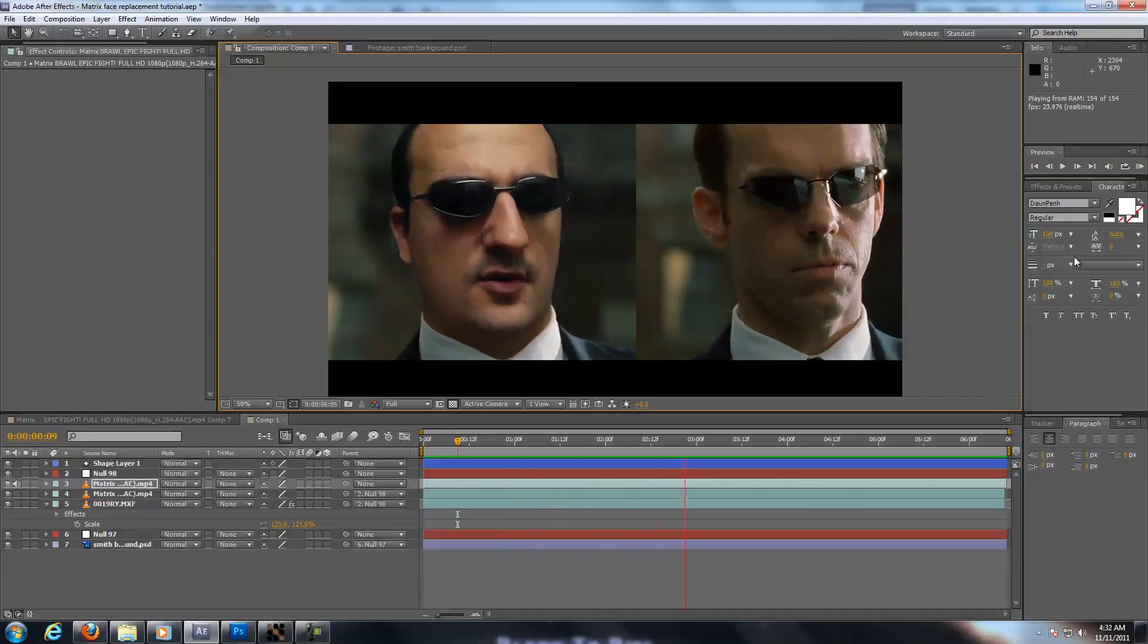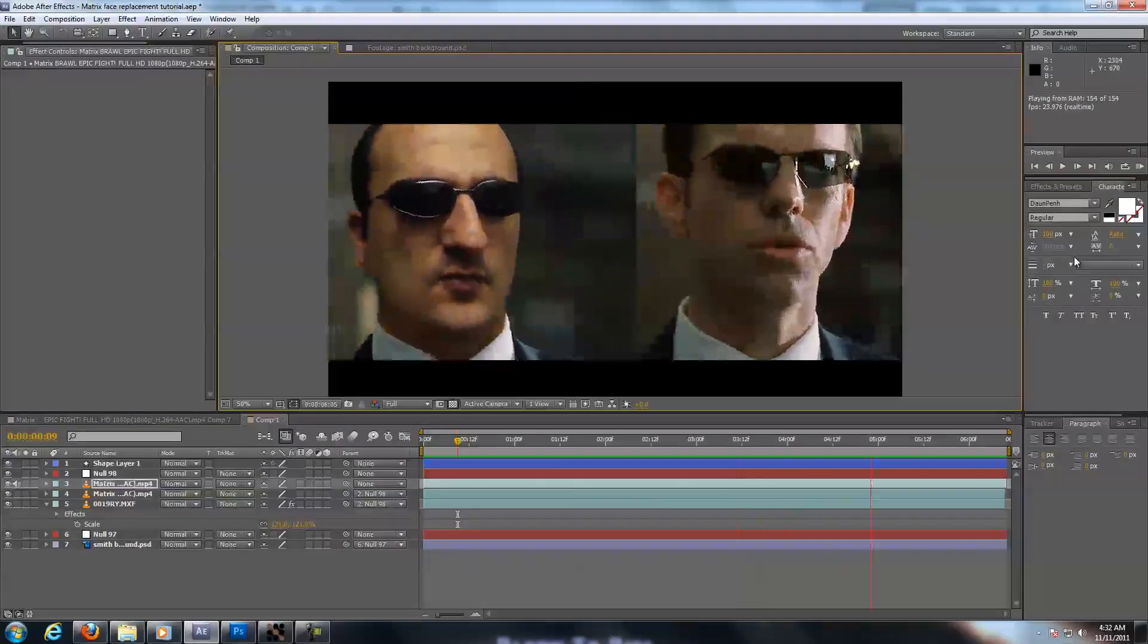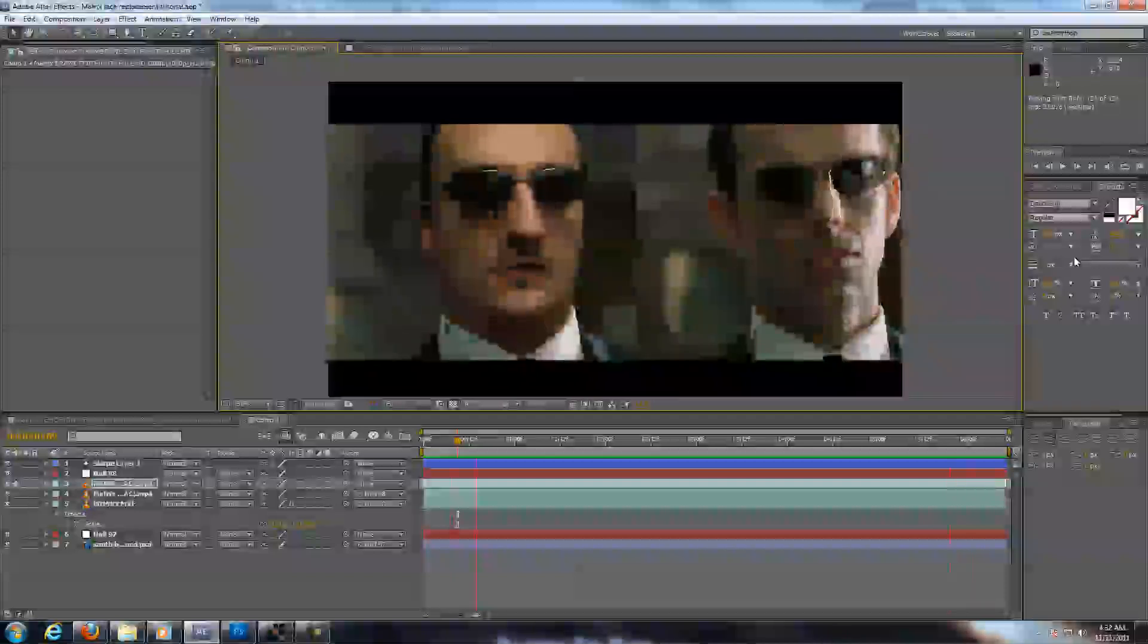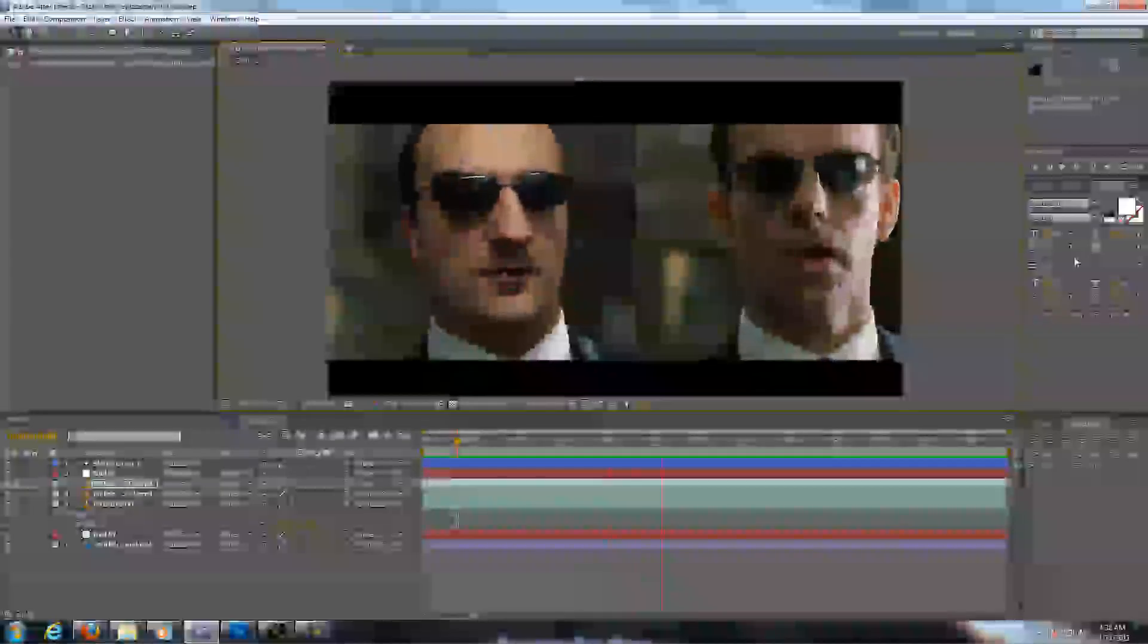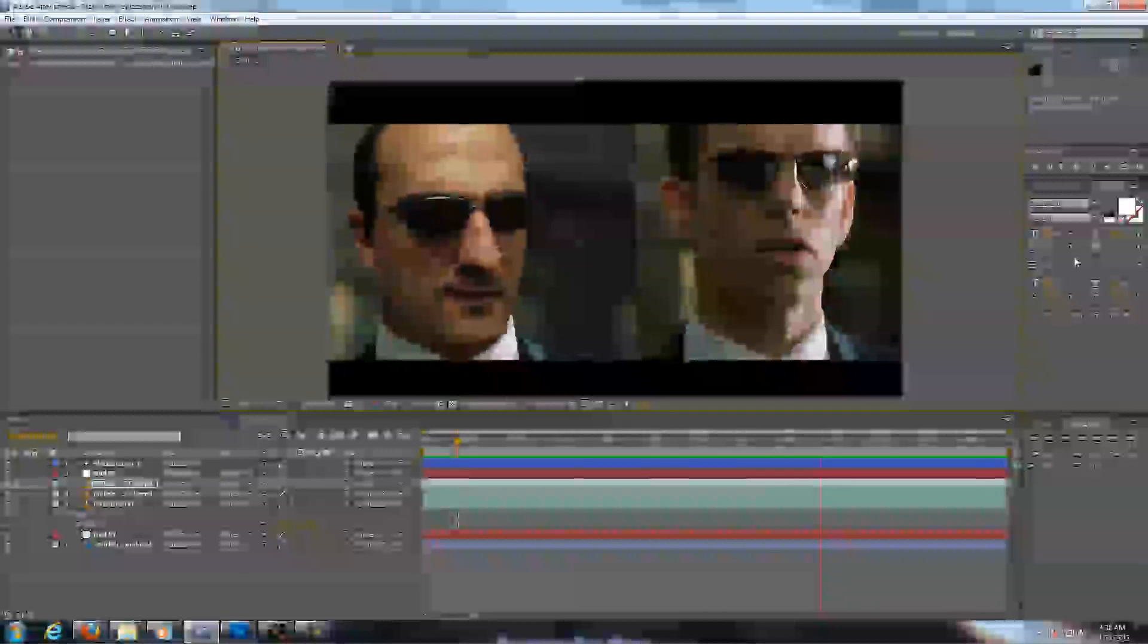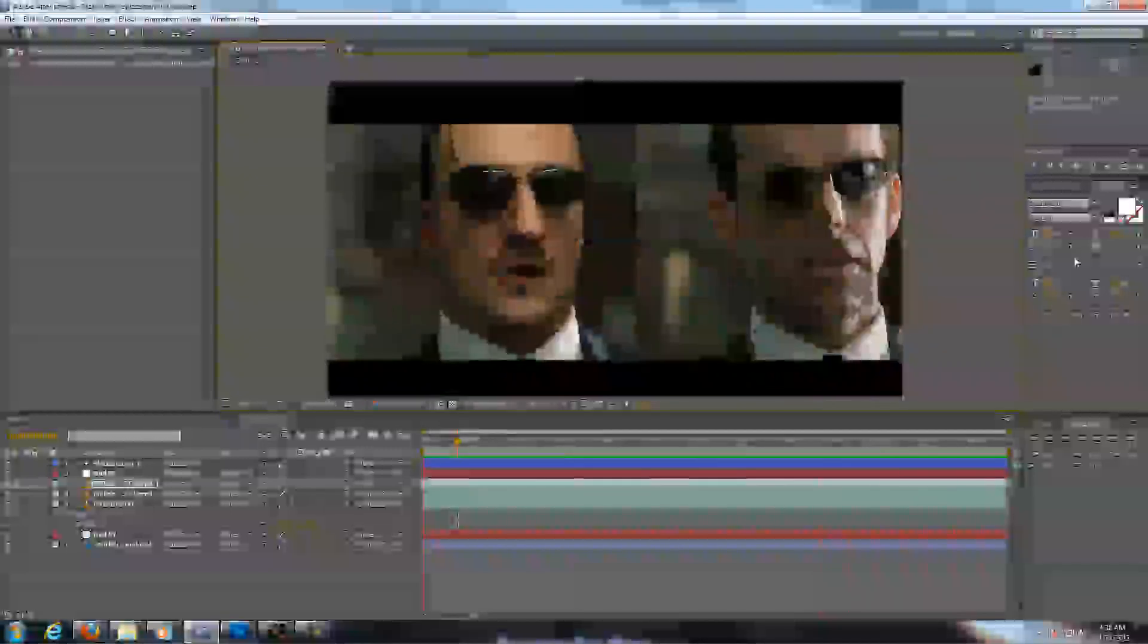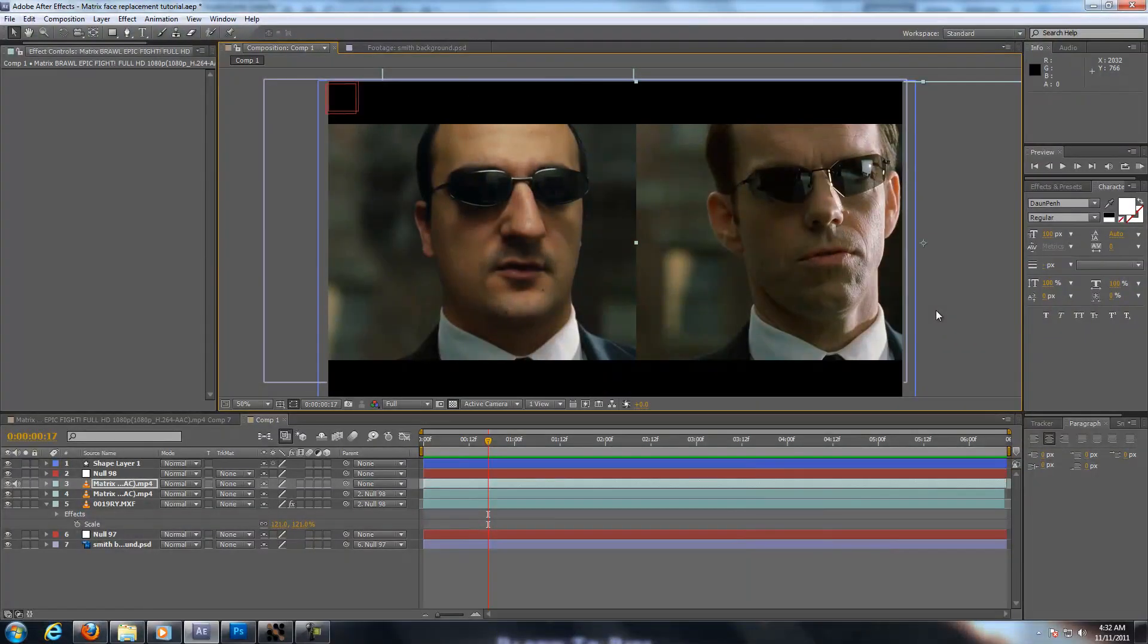I don't fully understand how it happened. Perhaps some part of you imprinted onto me. I don't fully understand how it happened. Perhaps some part of you imprinted onto me. And this is the matrix face replacement tutorial. I hope you enjoyed it.